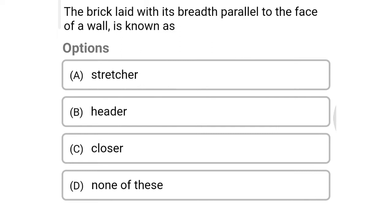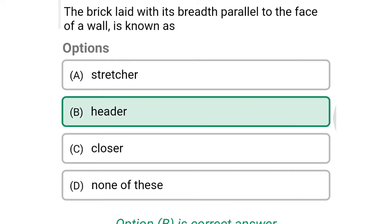Next question: the brick laid with the breadth parallel to the face of the wall is known as — option A: stretcher, option B: header, option C: closer, option D: none of these. The correct answer is option B: header.